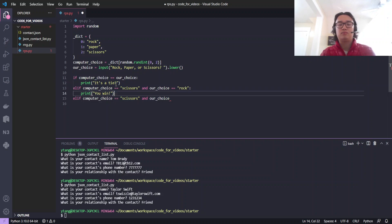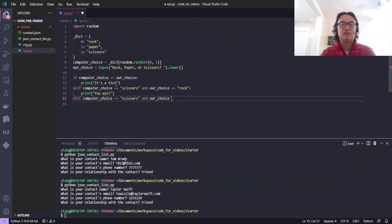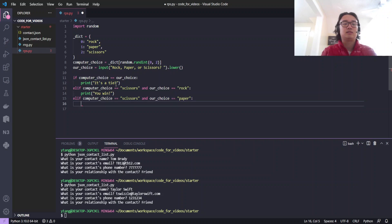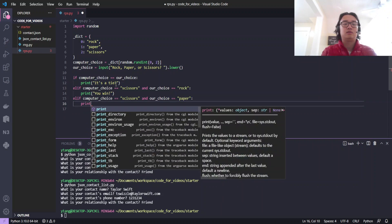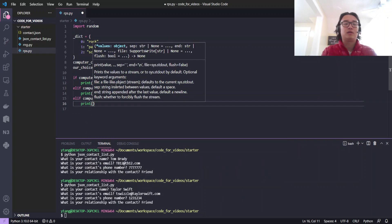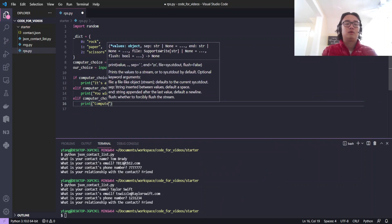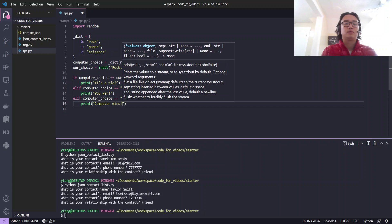In most computer programming languages, one equal sign is the assignment and two equal signs is the check for equality. Computer wins.